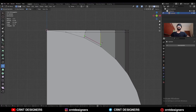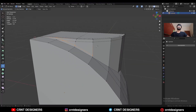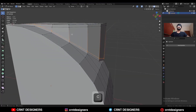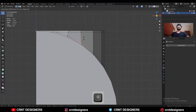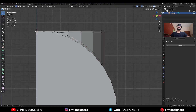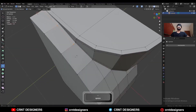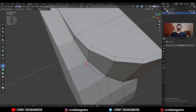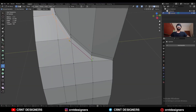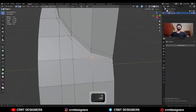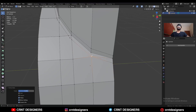Then use the Knife tool and create this kind of cut. Then adjust the position of the vertices to maintain even spacing between the edge loops. Then use the Knife tool again and create this kind of cut. Then select these vertices and adjust their position.